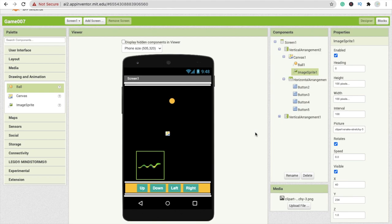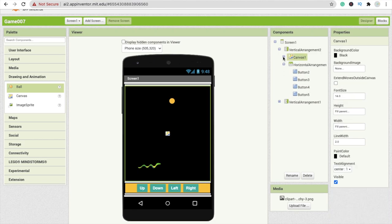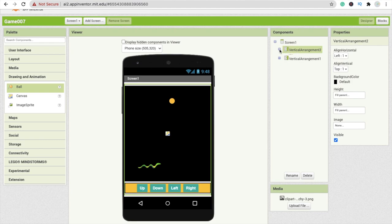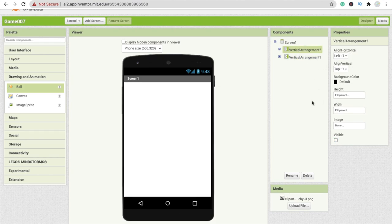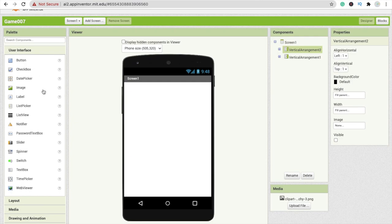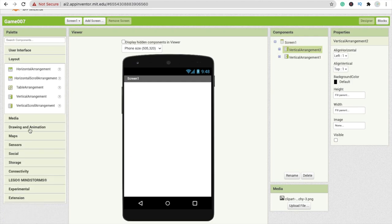Now we have to add one more layout, so I'm going to drag and drop this on. This one is a vertical arrangement, and this one is vertical arrangement two. I'm going to make it visible off for this vertical arrangement two, and I have to use one more layout — that should be a game over layout. Just drag and drop one vertical arrangement.